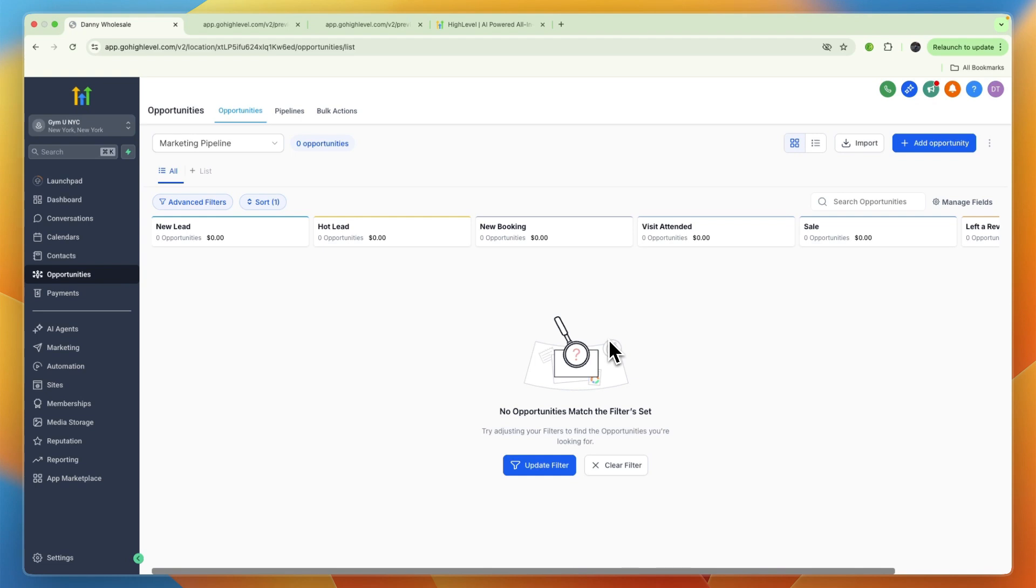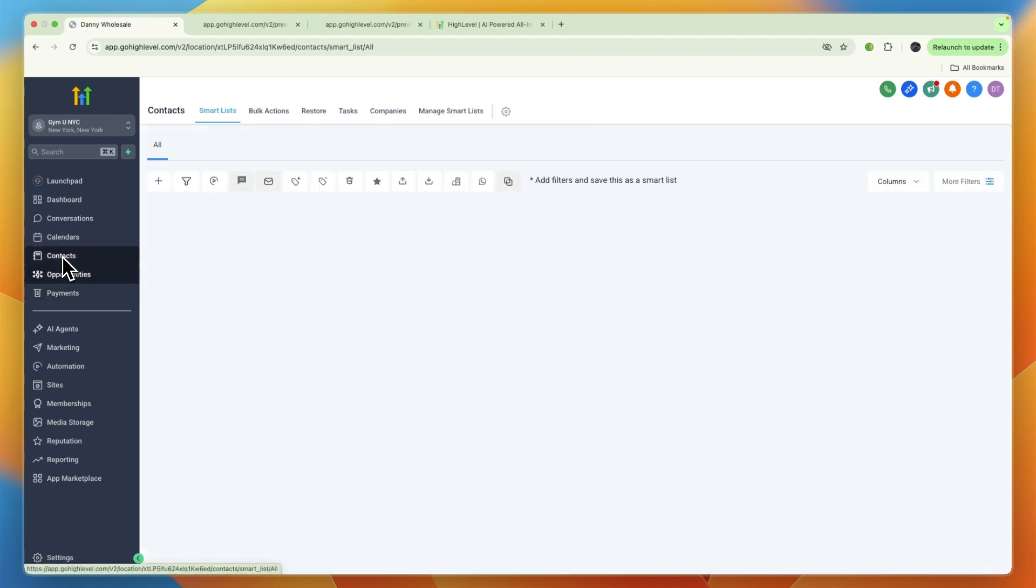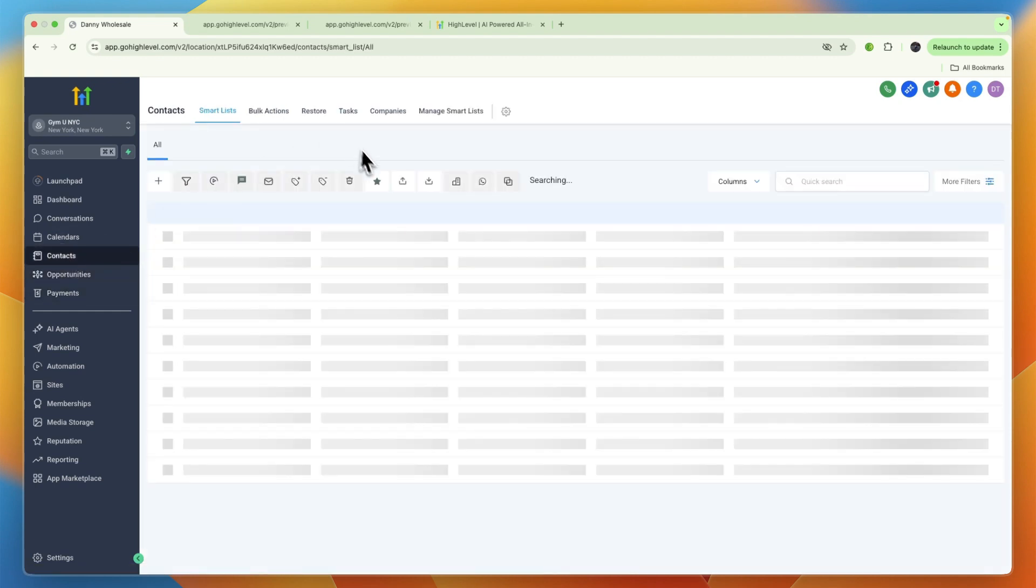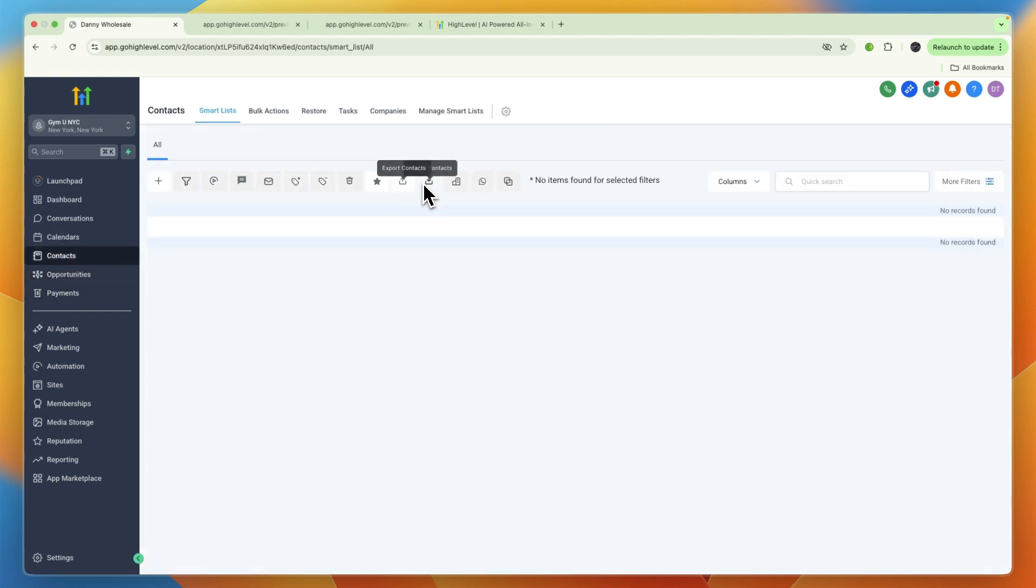To do this, if you already have a file with the people who cancelled, you can import that into Contacts, click on Import Contacts, upload the file, and then run automation for that specific contact group.